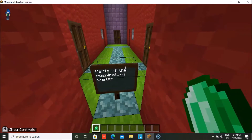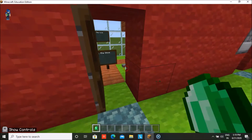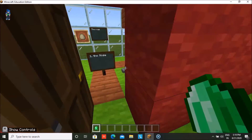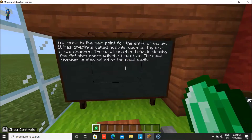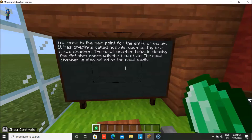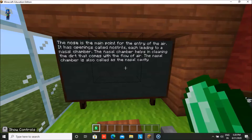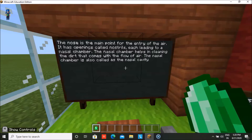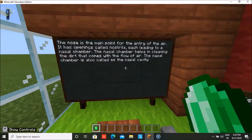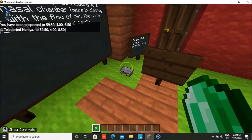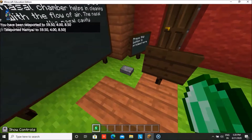Now we have the parts of the respiratory system. Let's come to the first part, that is the nose. The nose is the main point for the entry of air. It has an opening called nostrils, each leading into a nasal chamber, and this chamber helps in cleaning the dirt that comes with the flow of air. It is also called the nasal cavity. Then you press this button to proceed.